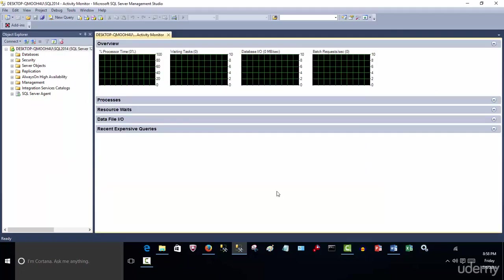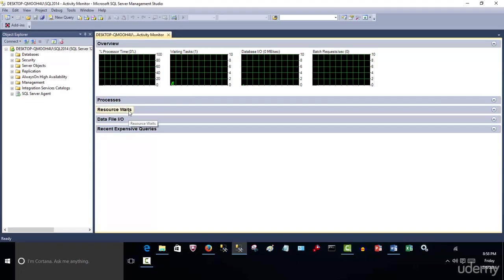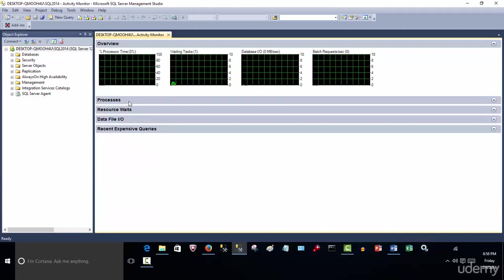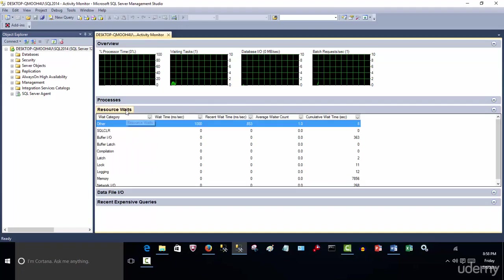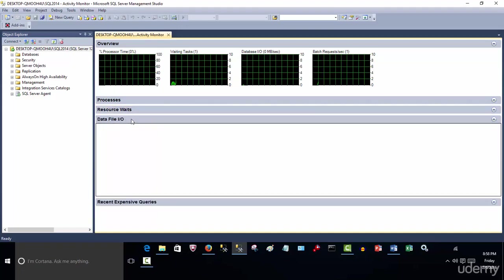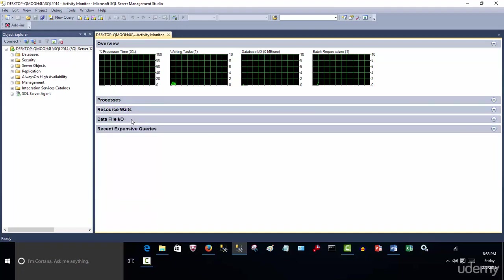And now quickly, a visual representation. We have four graphs: the processor time, waiting tasks, database input/output, and batch requests. And then you have these four panes: processes, resource waits, database file input/output, and recent expensive queries. You can expand these and collapse them to give you more detailed information about this category. And I'll be going over that in a second.